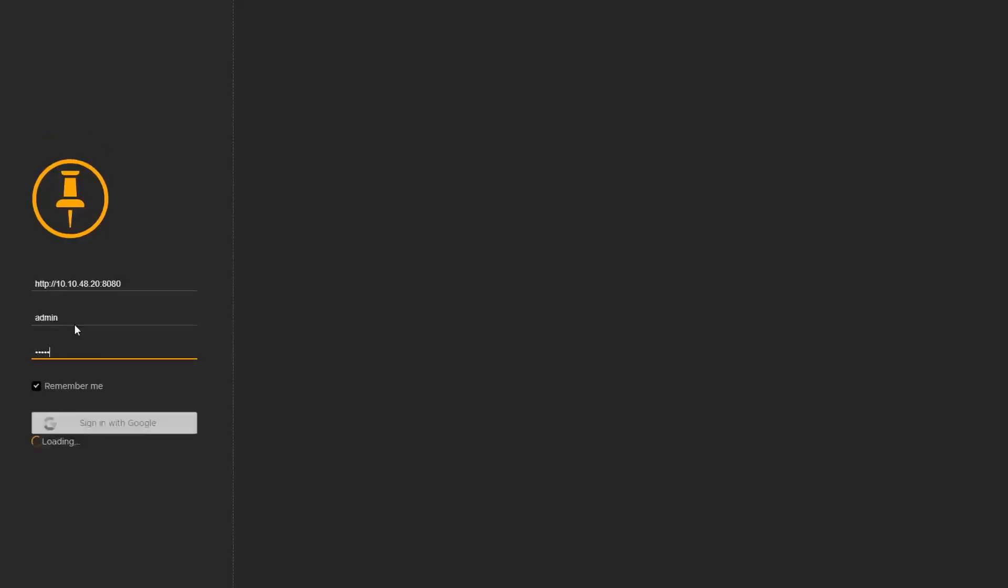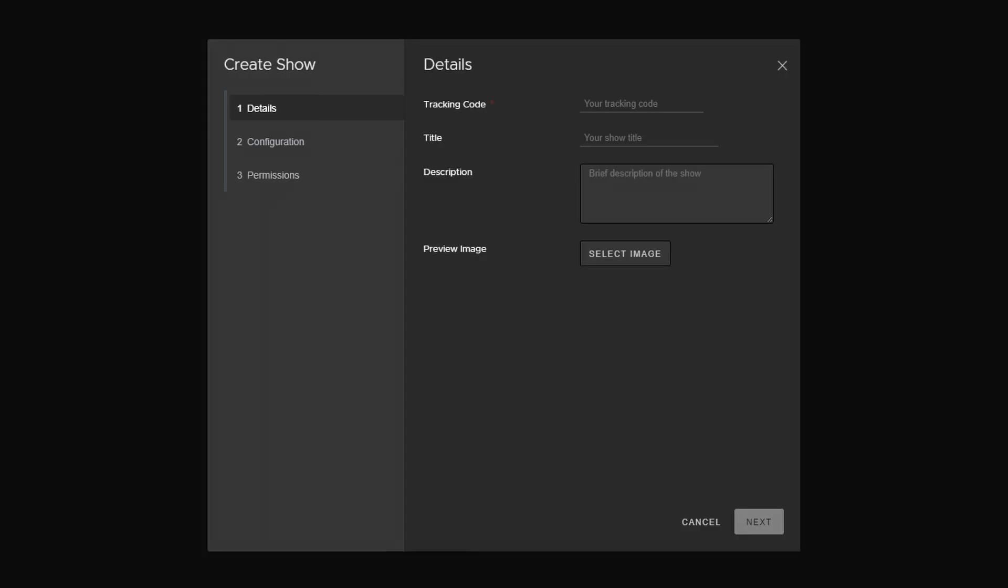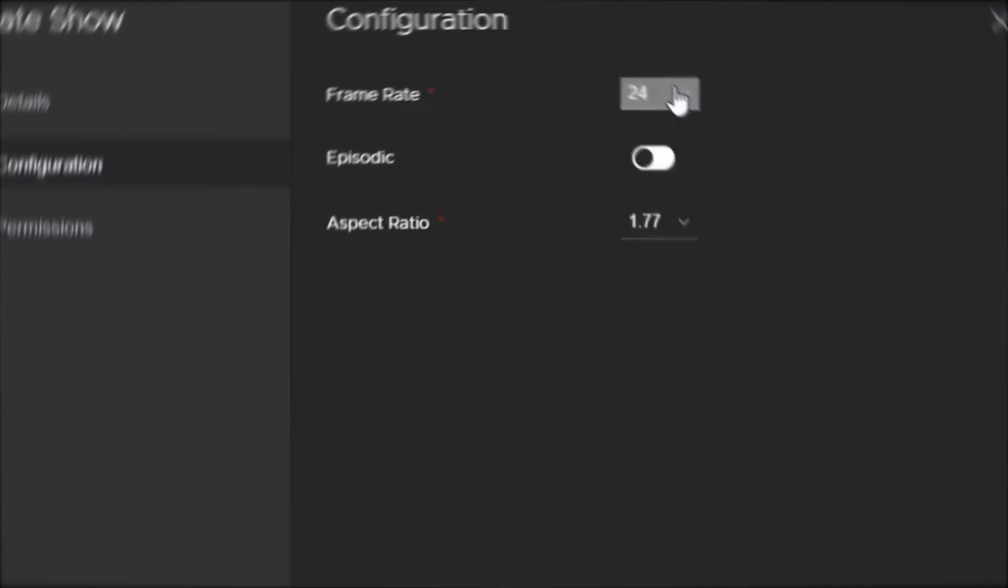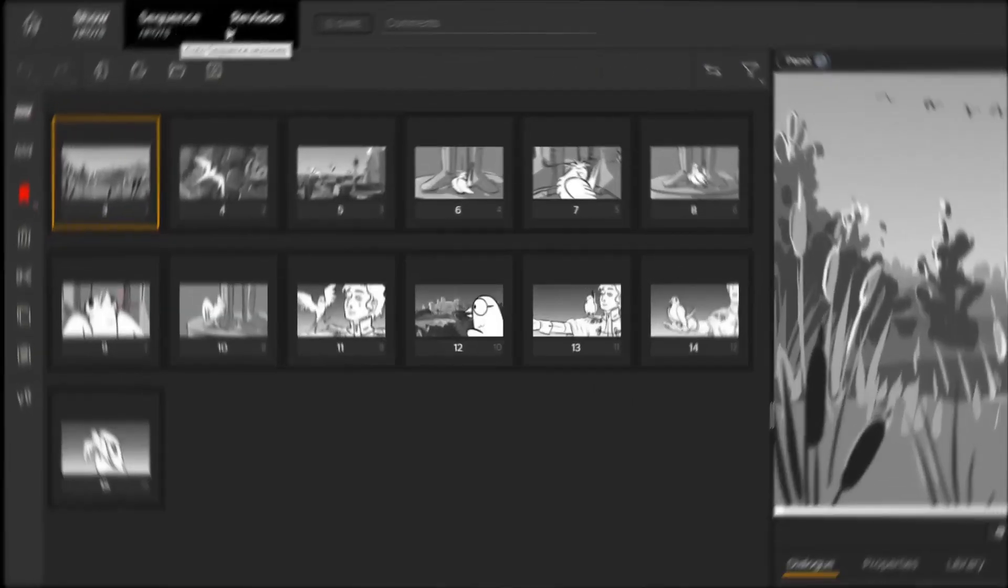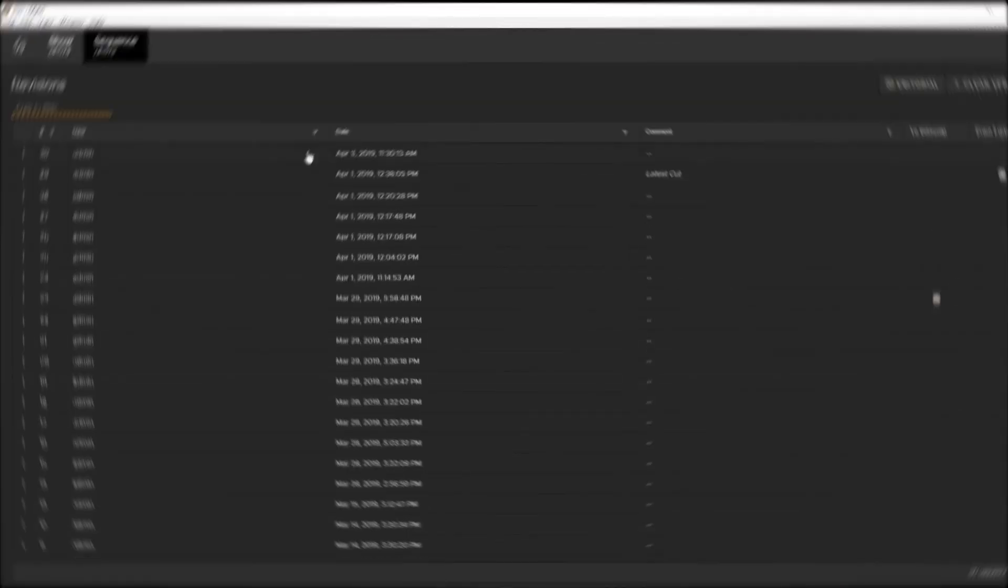Once you're logged into Flix, the first page you'll see is the shows page. You can now start setting up your projects, which is covered in our Getting Started for Production Staff tutorial video.